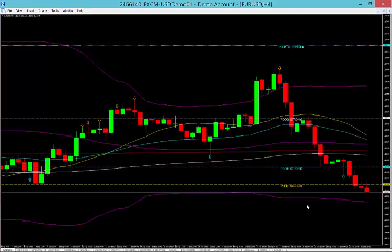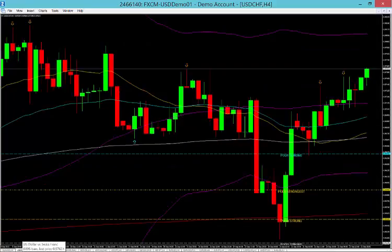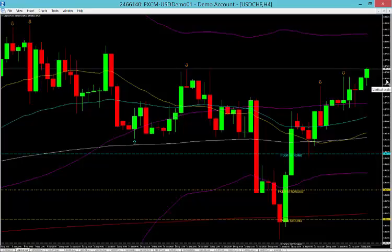On the dollar Swiss, we're going to look for a sell at 0.9804, which we're very close to, and we're going to look for a buy at 0.9700.